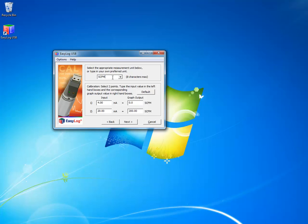4 mA equals 0 SCFM. 20 mA equals 200 SCFM. So put in your value into the bottom right corner here. This is where your max output value will go. And then click next.